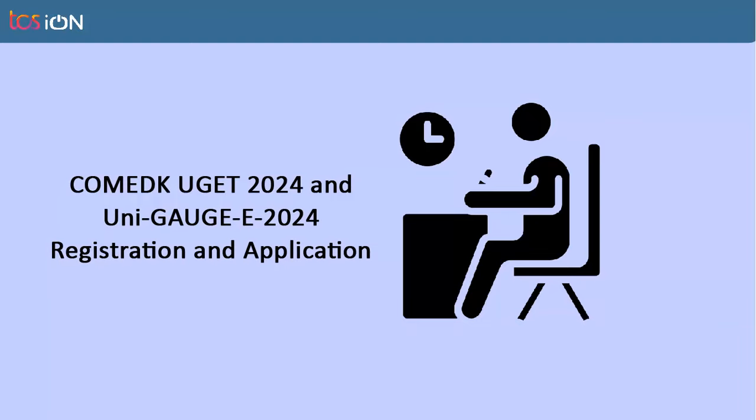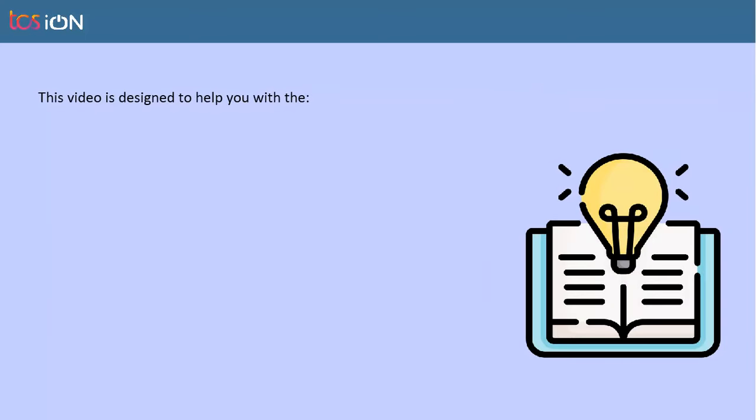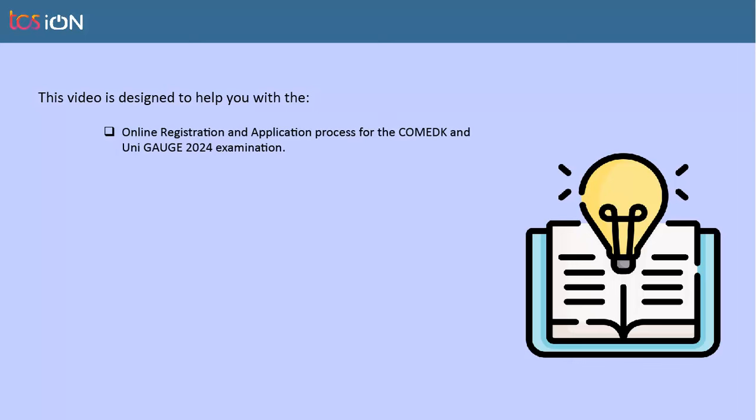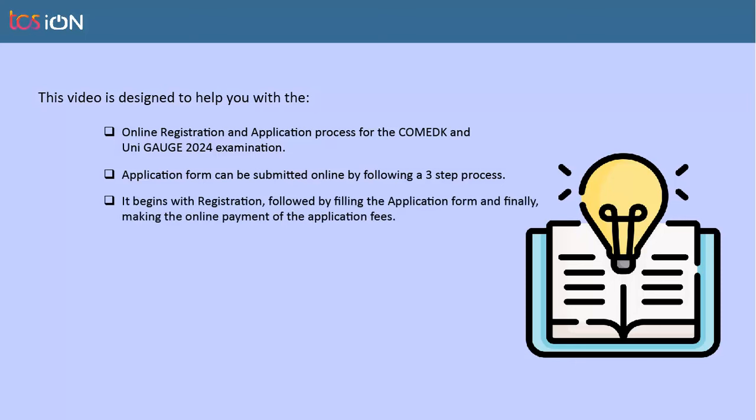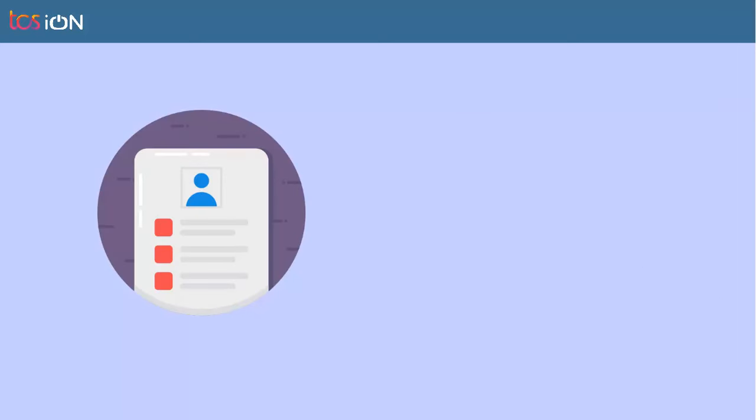Hello and welcome to the COMD-K UGET 2024 and UniGage E 2024 Registration and Application Video. This video is designed to help you with online registration and application process for the COMD-K and UniGage 2024 examination. Application form can be submitted online by following a three-step process. It begins with registration, followed by filling the application form and finally, making the online payment of the application fees.